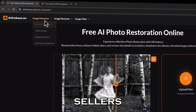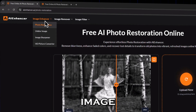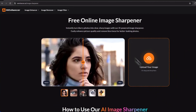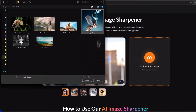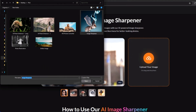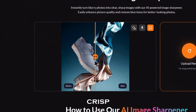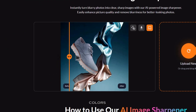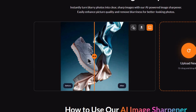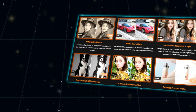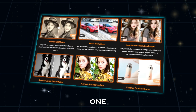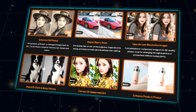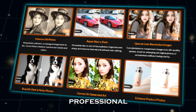For sellers or creators, the Image Sharpener makes product photos stand out. Upload your product shot and you'll get crisp edges, clear textures, and vibrant colors. That's it — all these tools in one place, with results that look like you hired a professional editor.